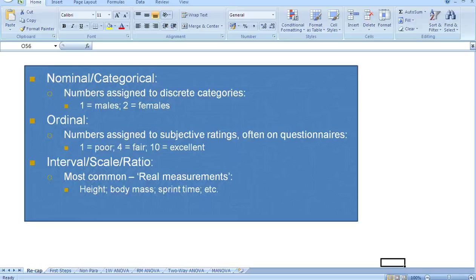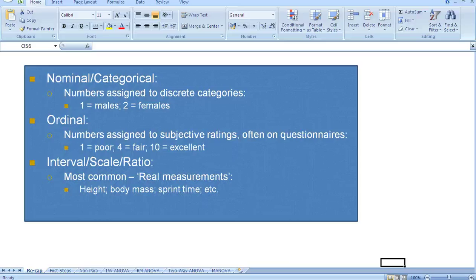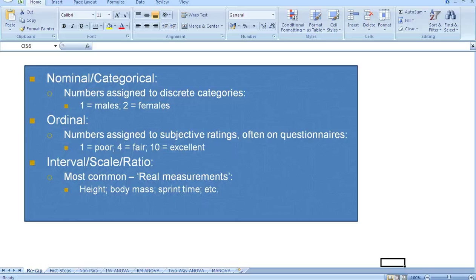Secondly, we have ordinal data. This is where we assign numbers to subjective ratings, and we often find these on questionnaires. So, one may be poor, four may be fair, and ten may be excellent. We often find these used in sports psychology, which often uses questionnaires.